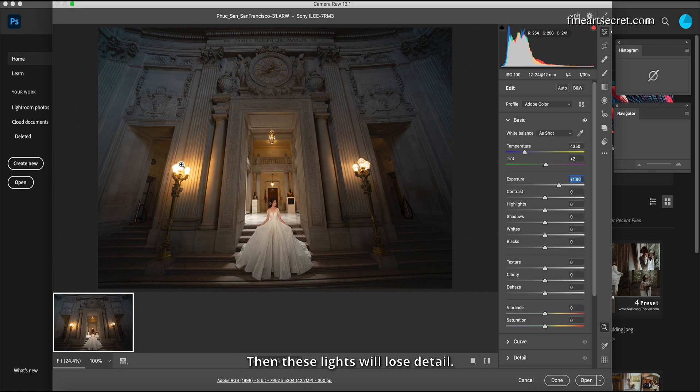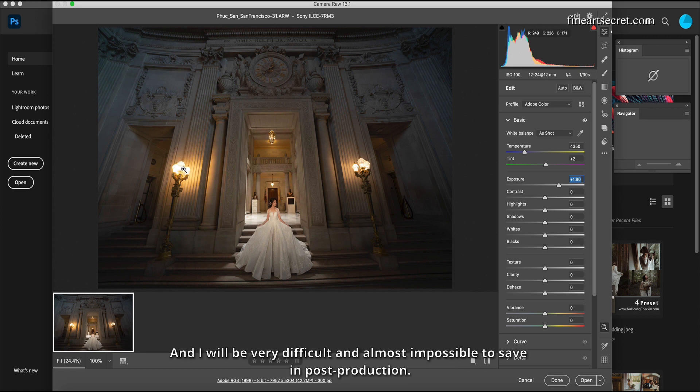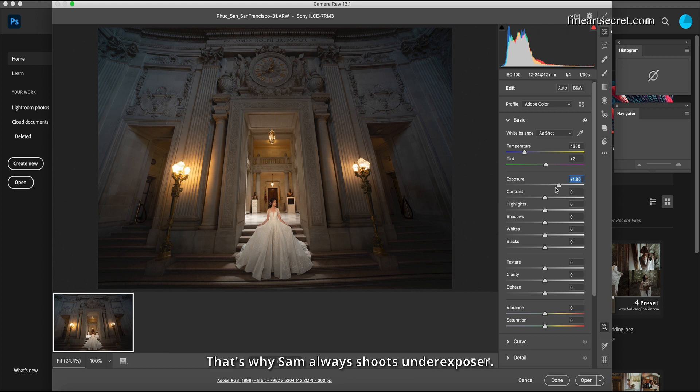And I will be very difficult and almost impossible to save in post-production. That's why Sam always shoots underexposed.